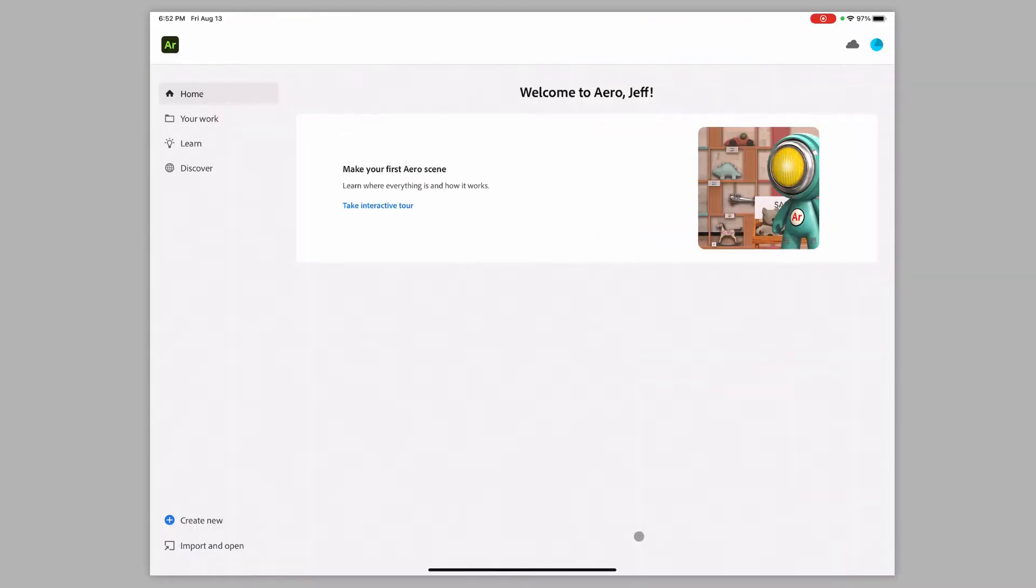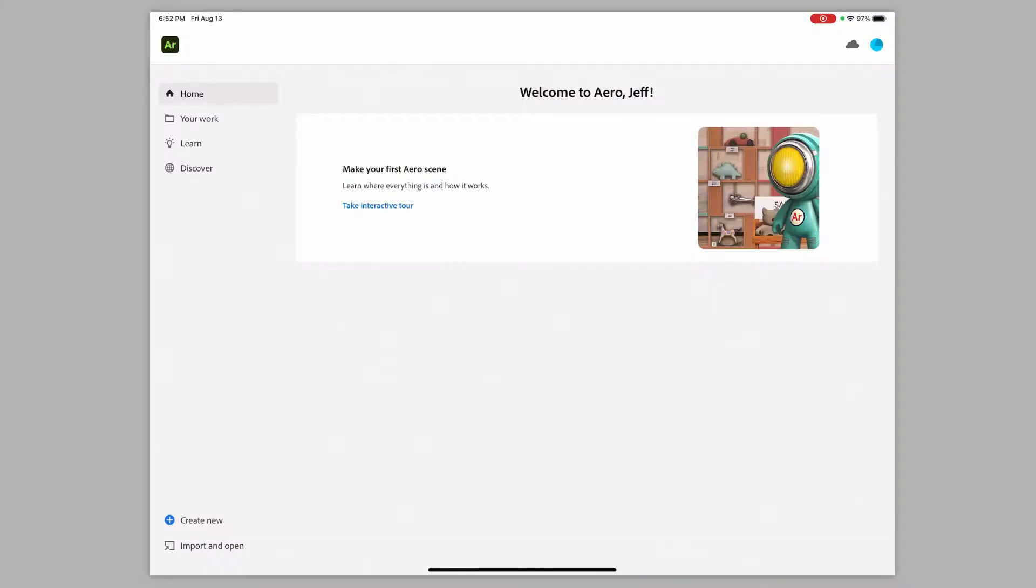Okay, so I'm logged in, and you can log in with an Apple ID, with a Google ID, Adobe ID, whatever you want here.